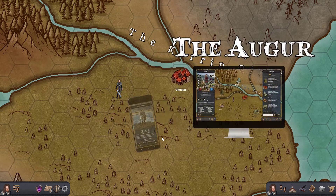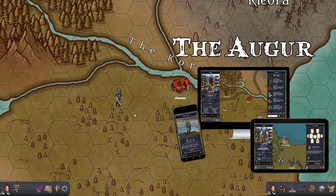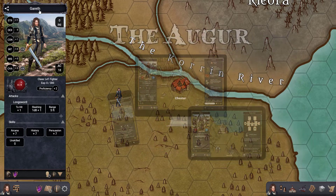Hey guys, it's David with another video for the Ogre, and in this one we're going to talk about exporting avatars and maps from the Ogre so you can use them in any other program.